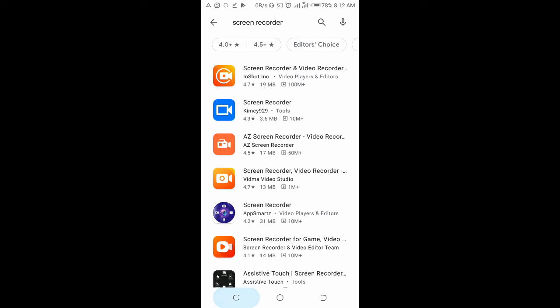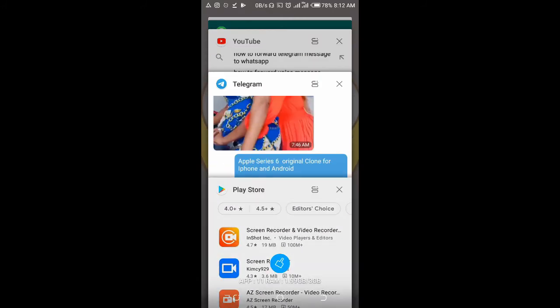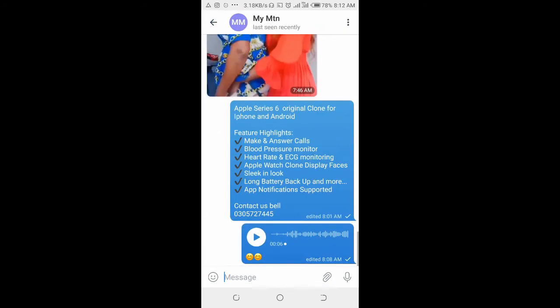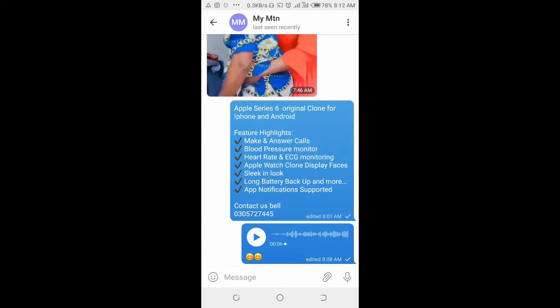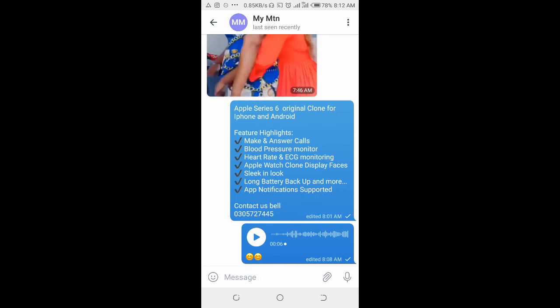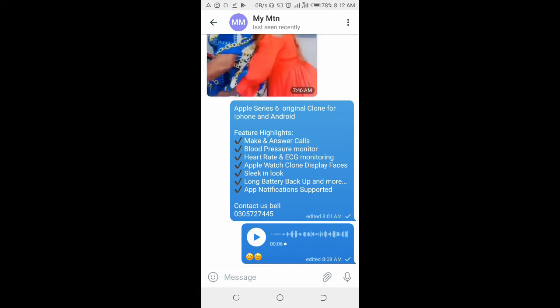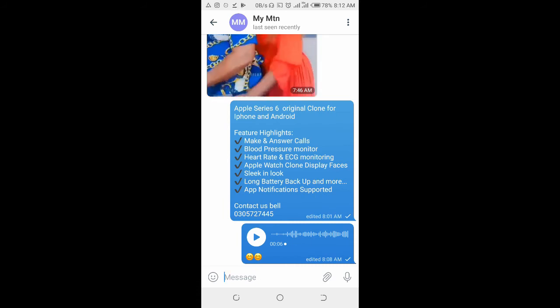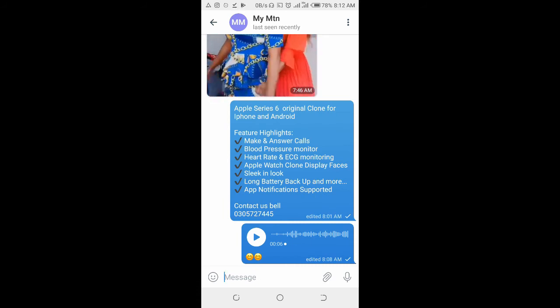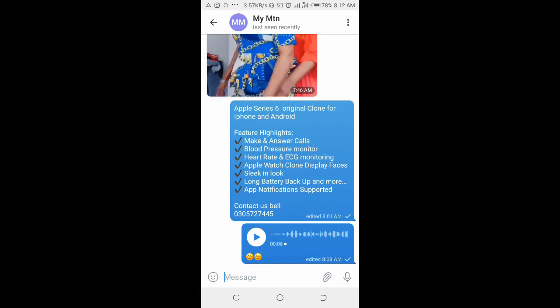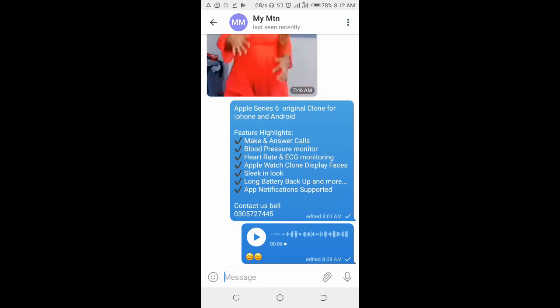When you open it, you can screen record the audio. Play it and record it, then save it and send it to the person you want to send it to on WhatsApp.